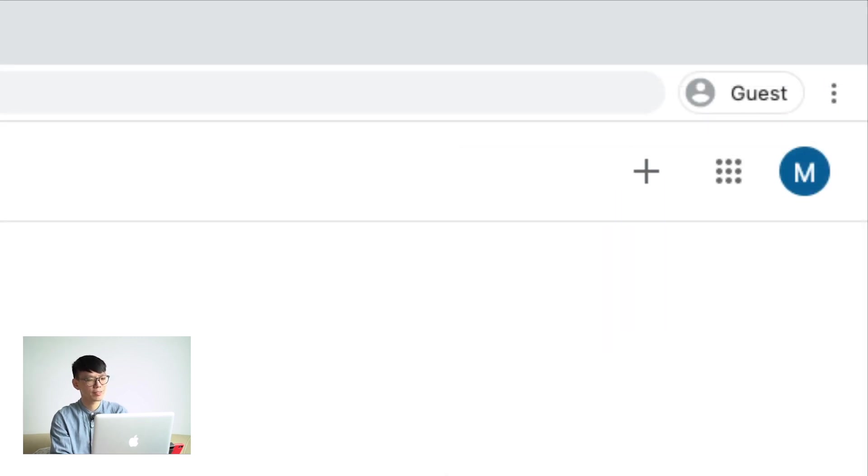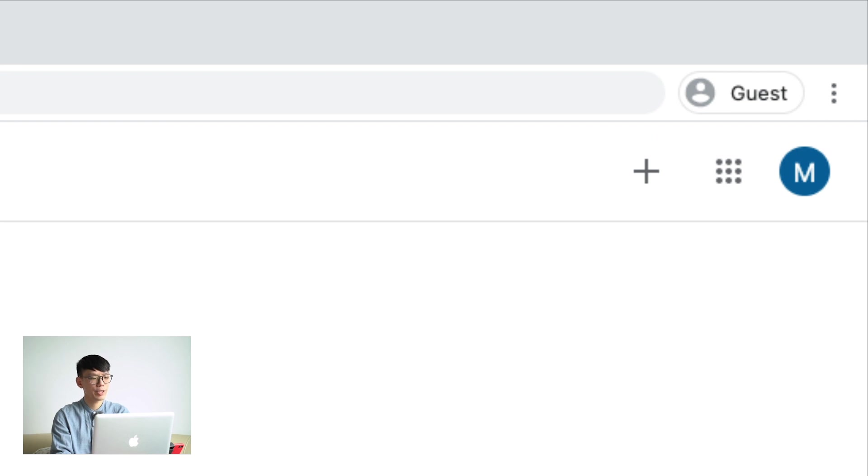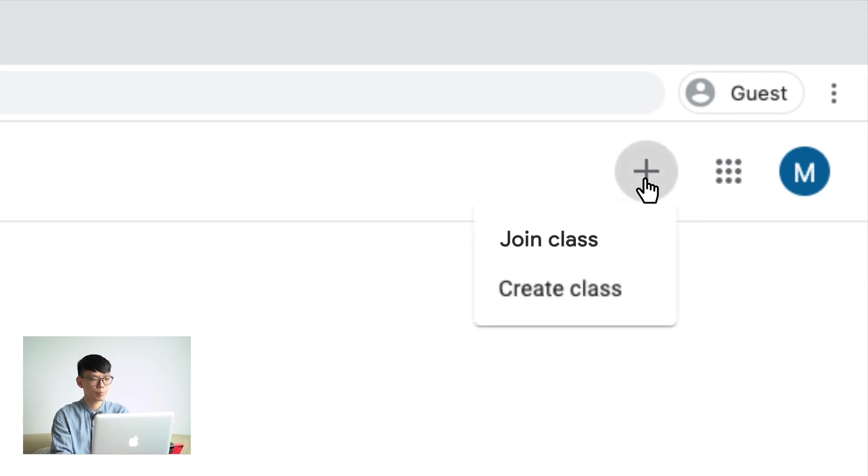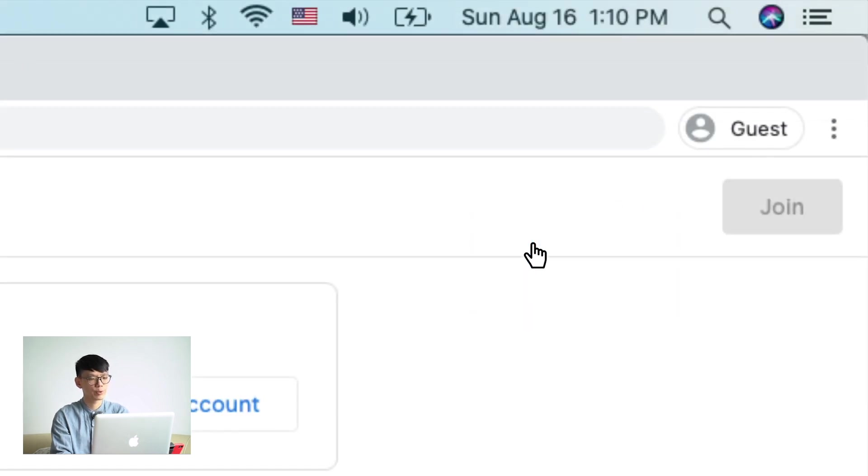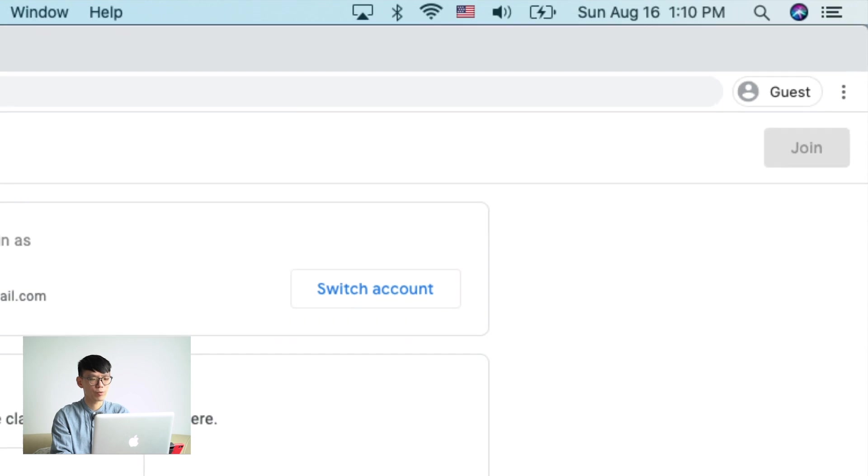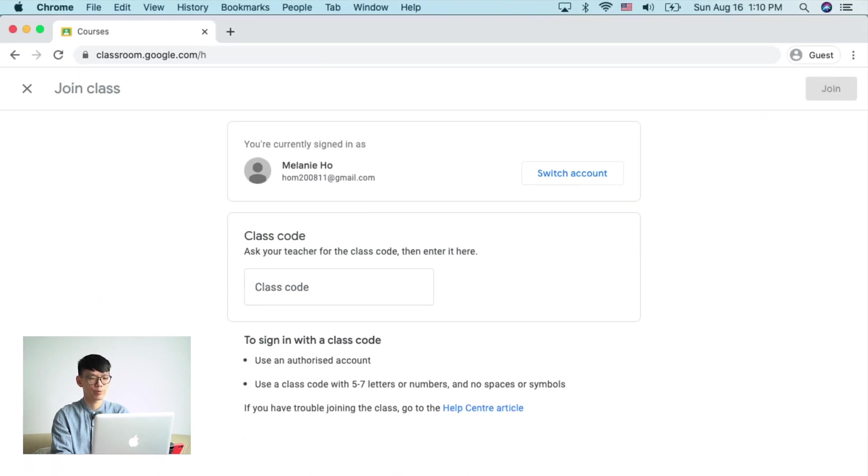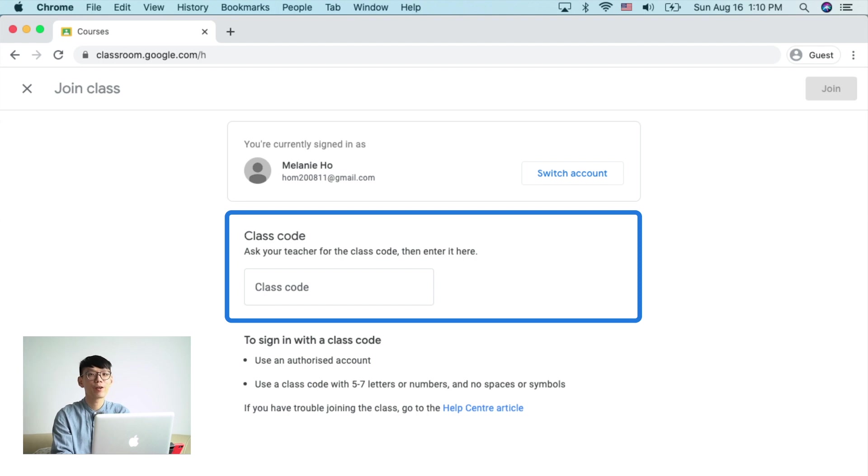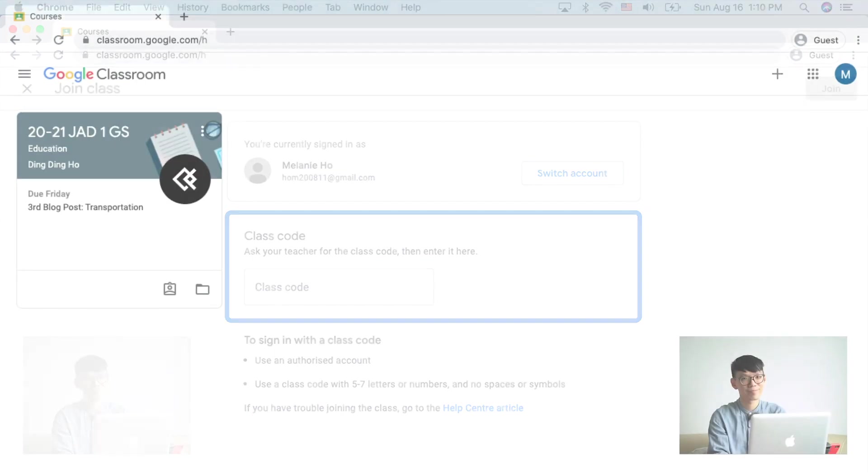Second, join class button. At the beginning of each school term, teacher will be asking students to join different classes. By clicking this button, students will be able to join the class with a Google Classroom code. And don't worry, this code will be given by your teacher before you have to join the class.